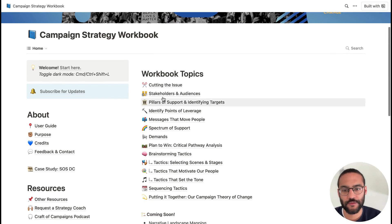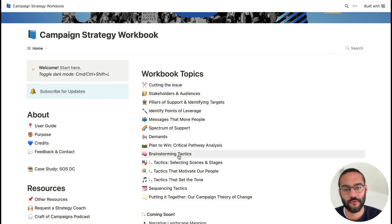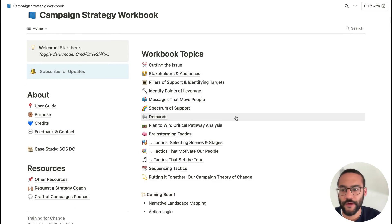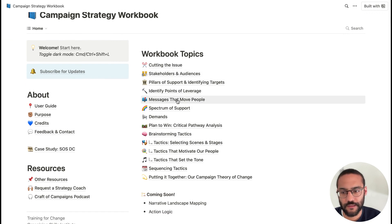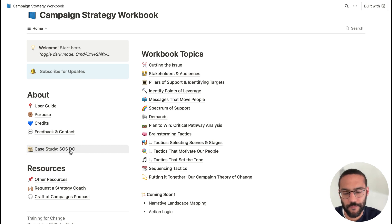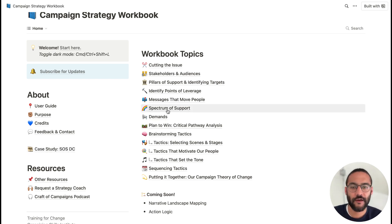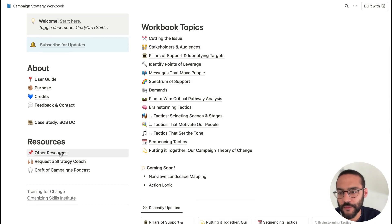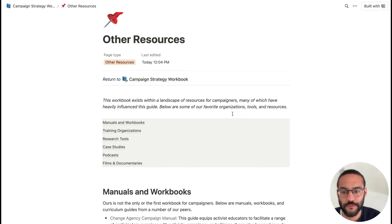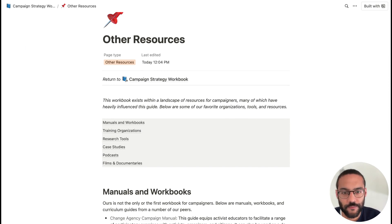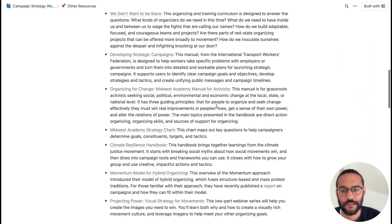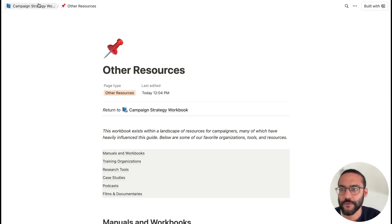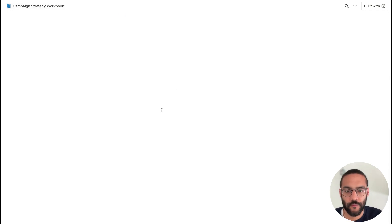That's what a topic looks like, and you can browse topics in whatever order is useful to you. The case study I mentioned — SOSDC — has its own page where you can read an overview of the campaign from beginning to end, just to help the examples in each topic make a little more sense. I also want to point out the Other Resources page, where you can find manuals, organizations, other tools like research, and films. We'll add to this periodically, so it's a place to check out supplementary resources that might support your work in addition to the workbook topics.